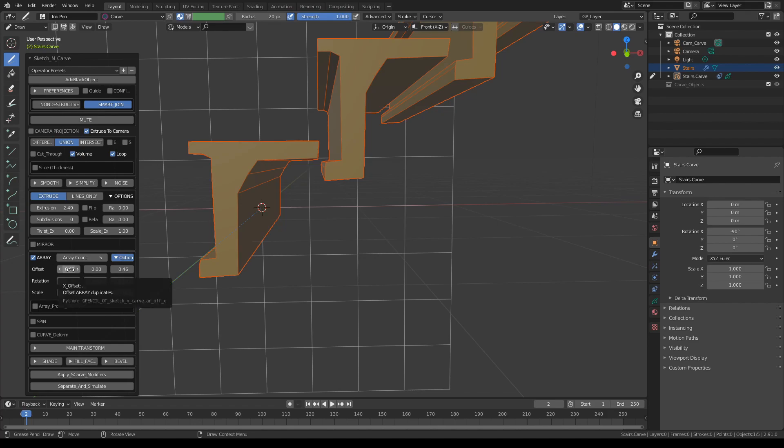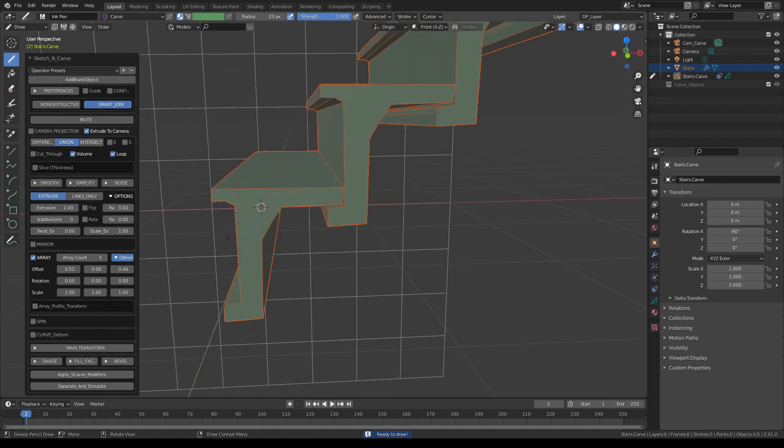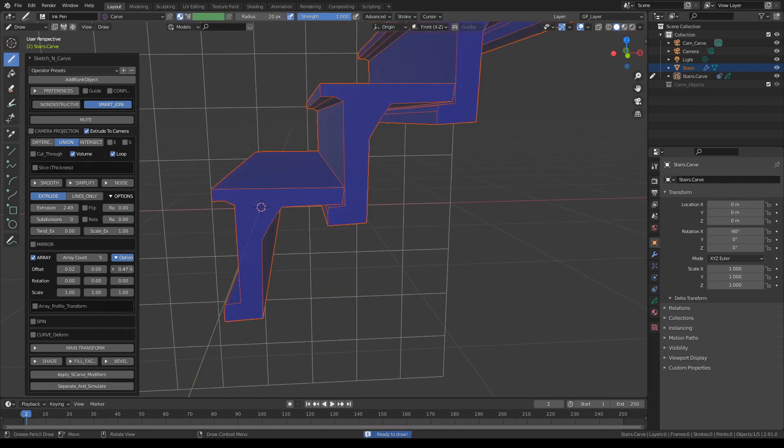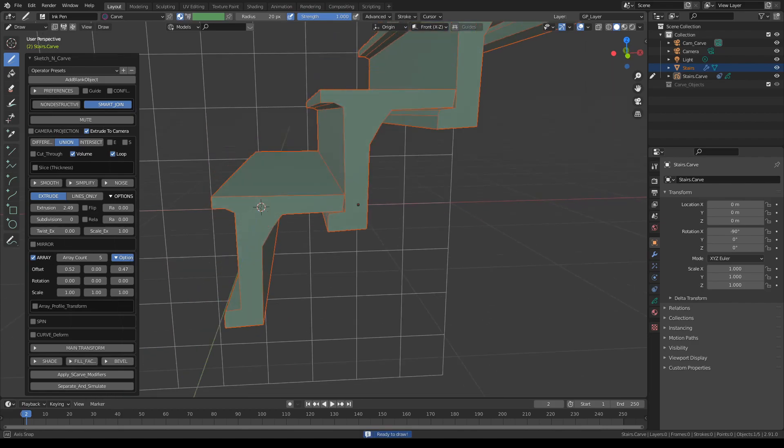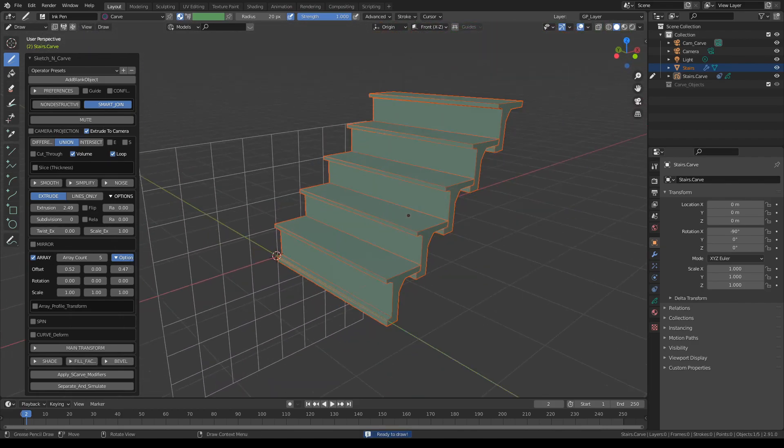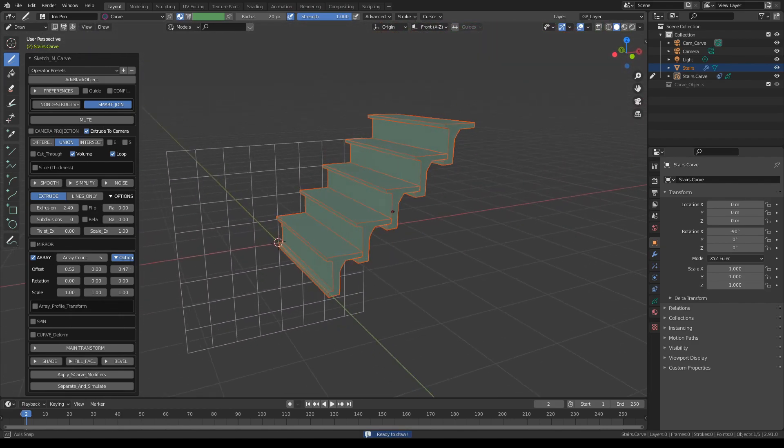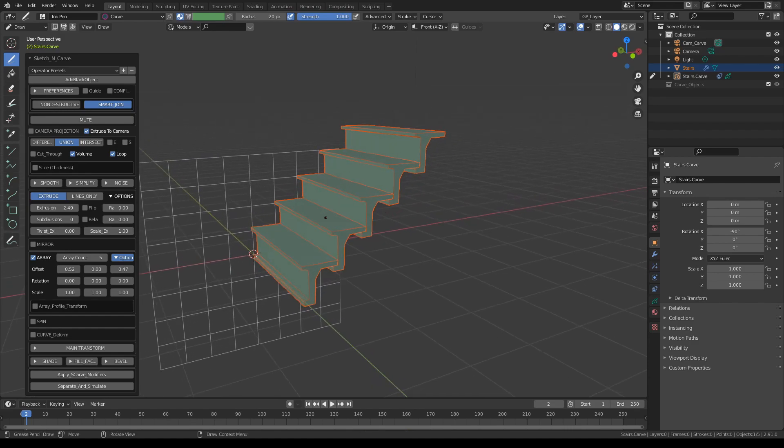Let's tuck it underneath the previous one by reducing the offset here like this, and maybe increasing the Z offset a bit for a tighter fit and stairs.